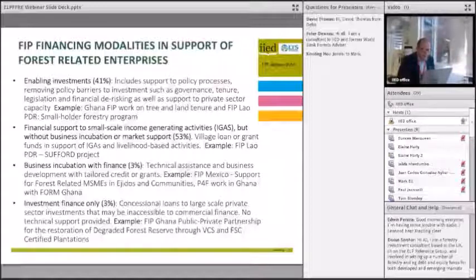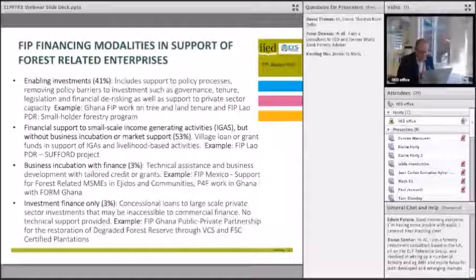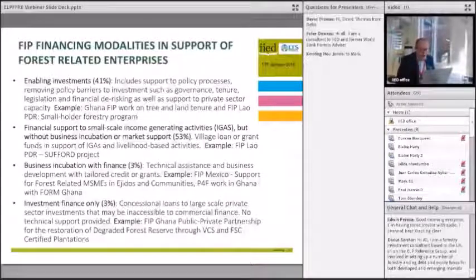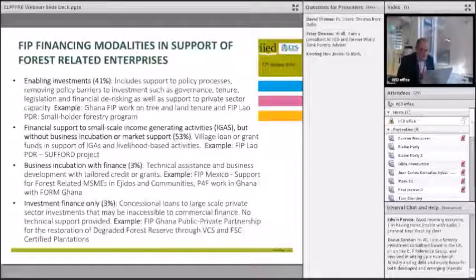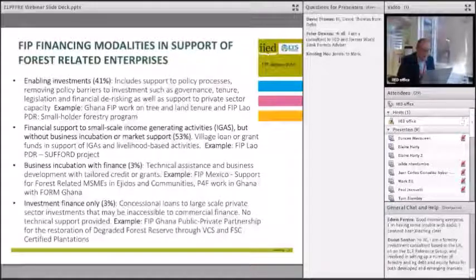The key here is that the emphasis is really on the financial support and the process of selection of the IGAs. But in most cases — and this is a general finding — they're mostly around establishing the enterprises. There's relatively little support to business incubation or links to market, market support, and engagement with the private sector.